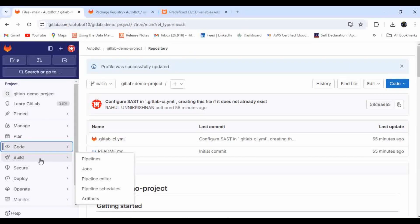Hello everyone, welcome to Autopot YouTube channel. My name is Rahmani Krishna. Today, we are going to see how you can publish or deploy a package to the package registry in GitLab.